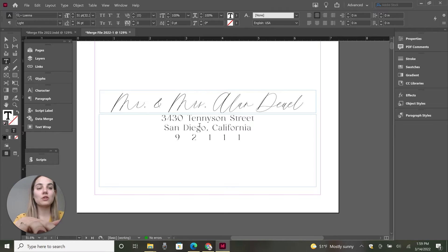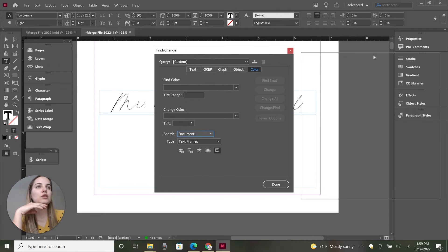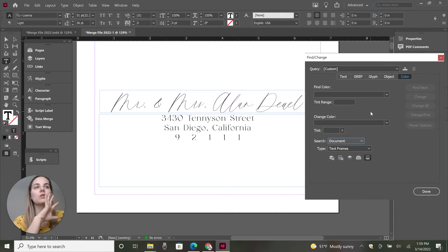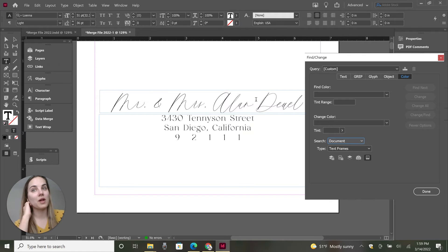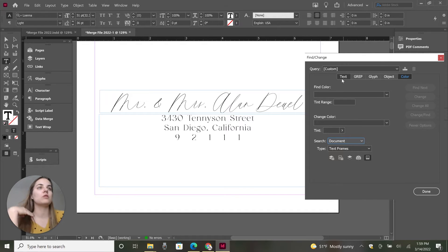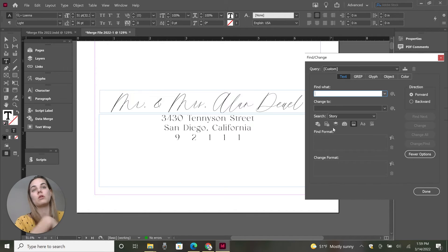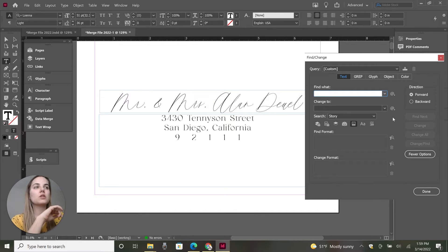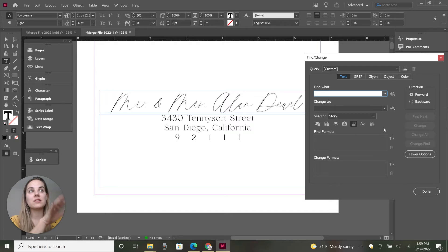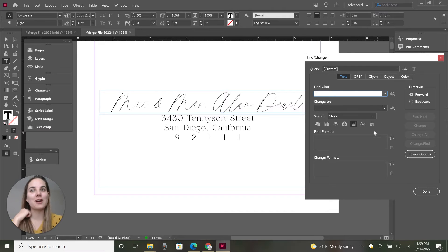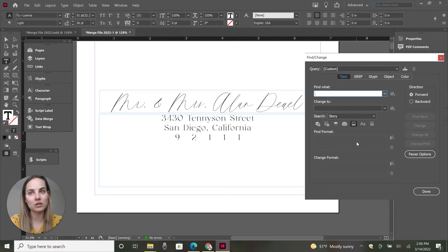So you're just going to press Control F, your typical find. And you can choose so many different things here. So you can just color. Say I want to change all the black to pink. I want to choose based on text. You could do so many different things. So what we're going to do here is actually go by text. Even though I said I was going to change the color because we only want to change the color of the names. We don't want to change the color of the addresses.